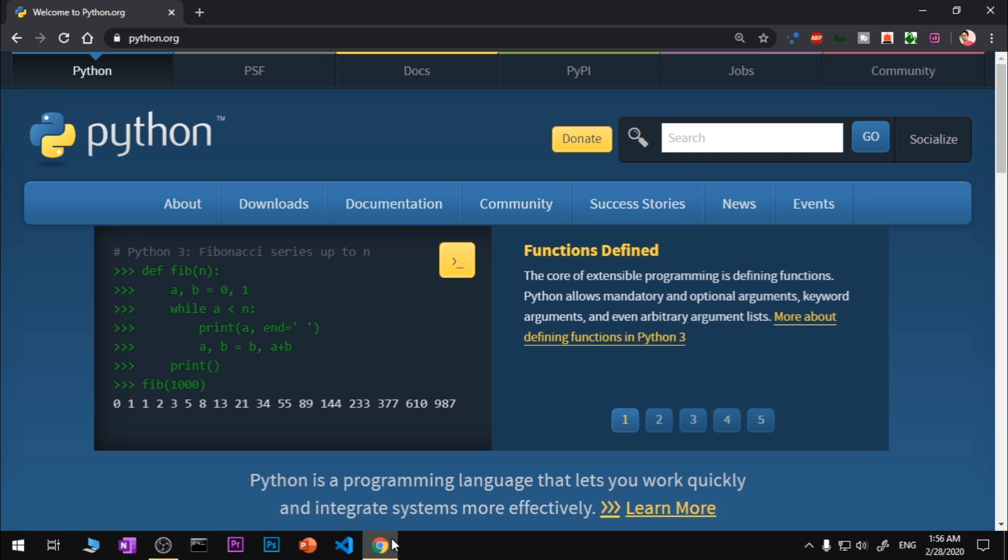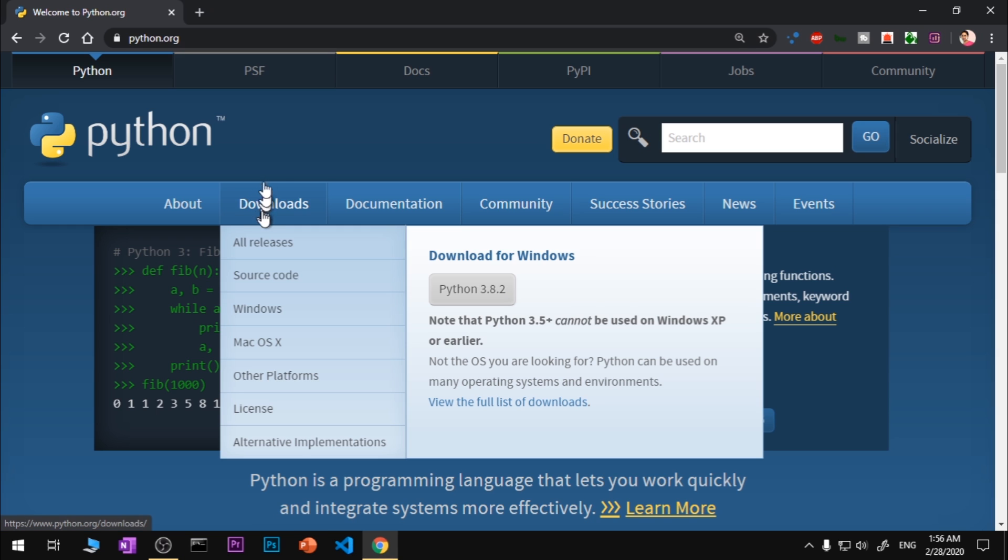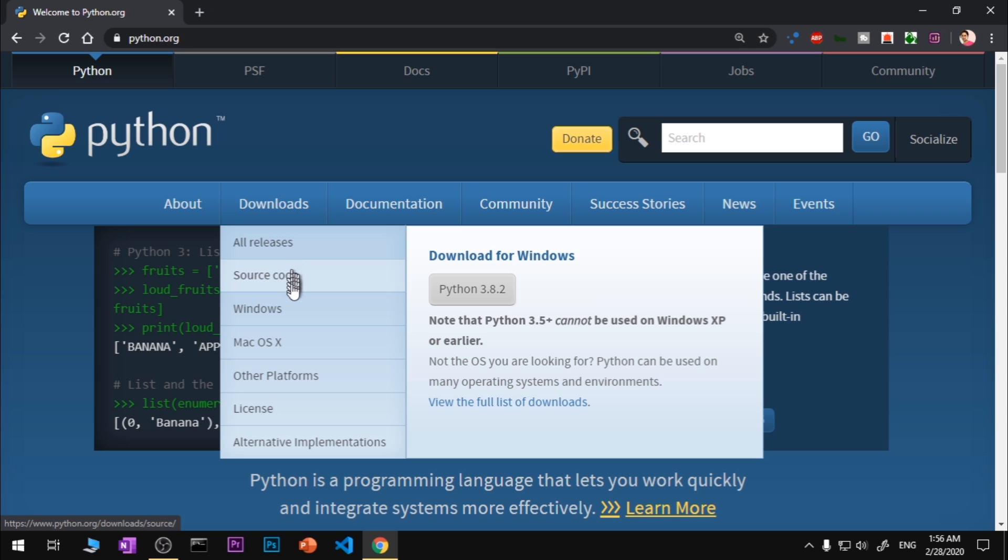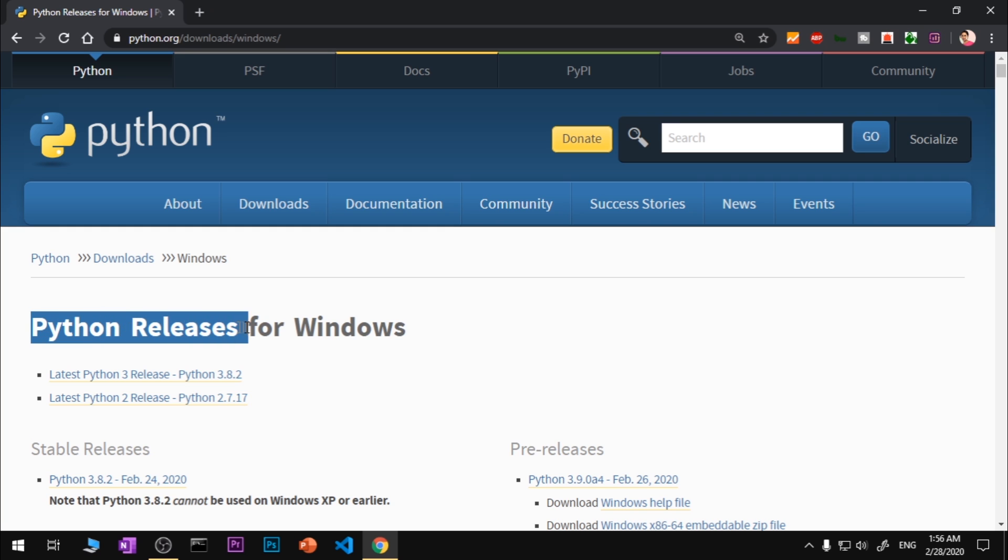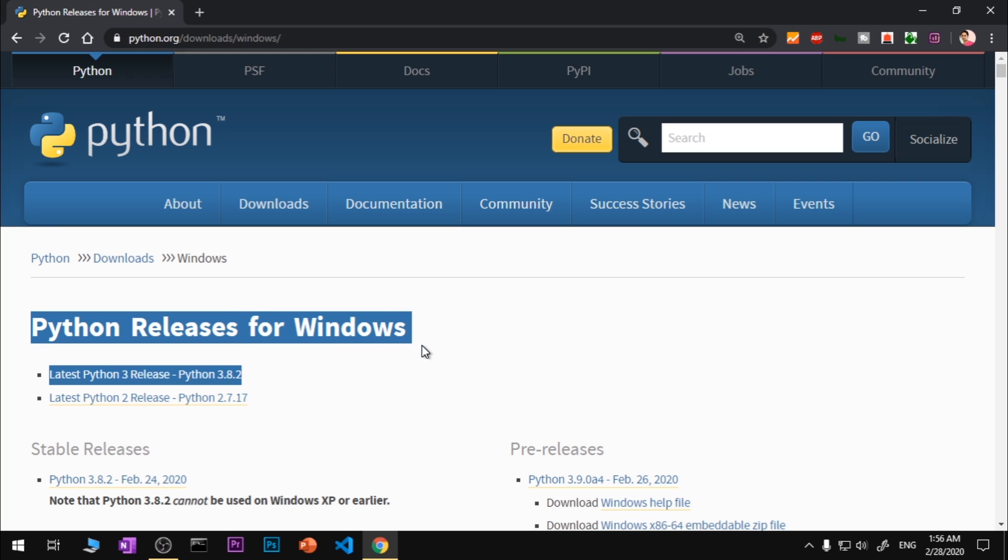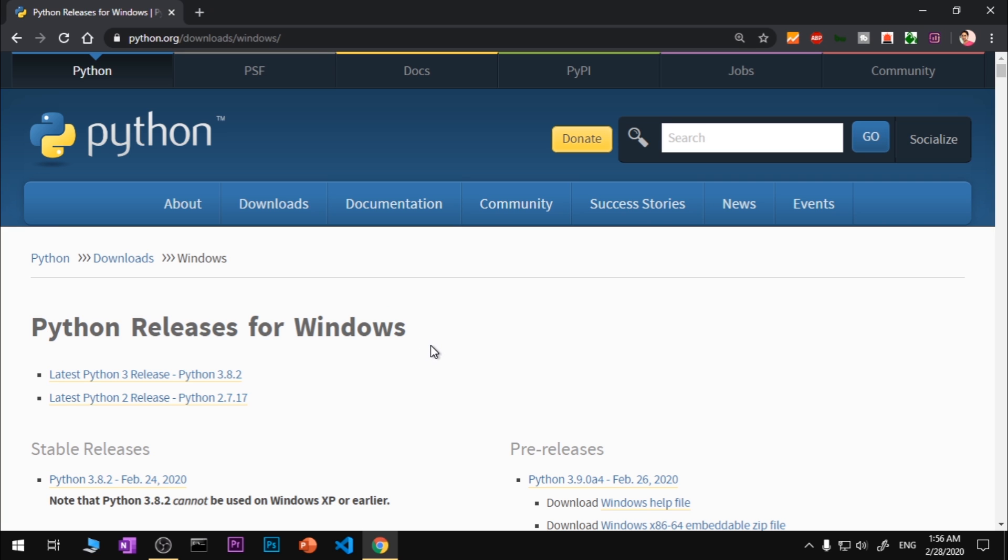Once your Python website is up in your preferred browser, go ahead and put your cursor on the Downloads button. Do not click it, just hover over this Downloads button, then scroll down to Windows and click on the Windows button.